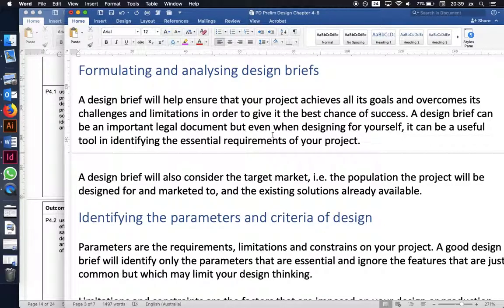A design brief is a document that will help you ensure your project achieves all its goals and overcomes its challenges and limitations, giving you the best chance of success. A design brief can be an important legal document, but even when designing for yourself it's a useful tool for identifying the essential requirements of your project.